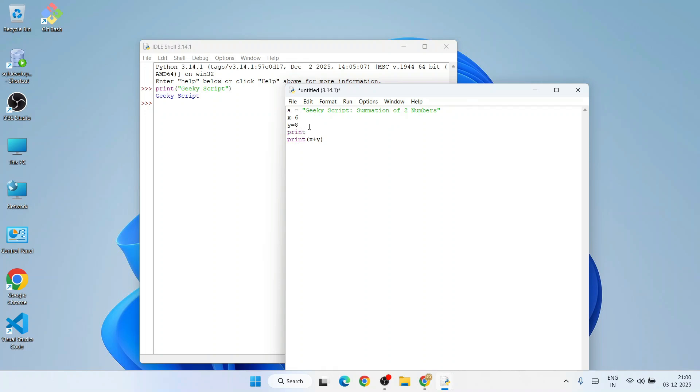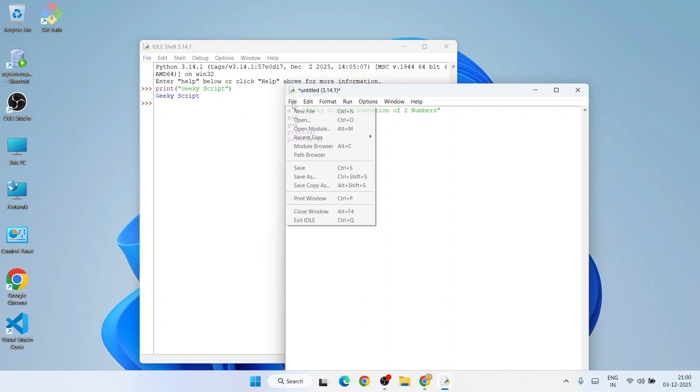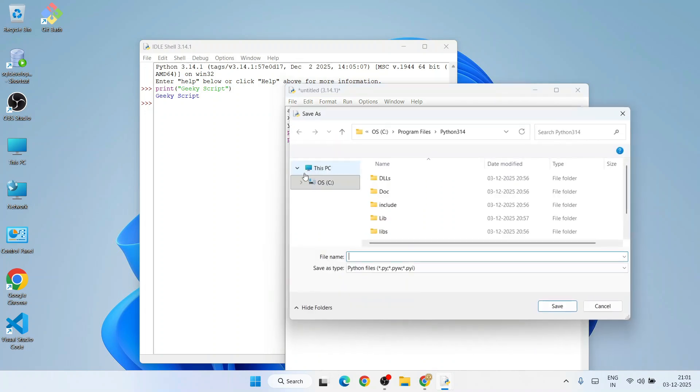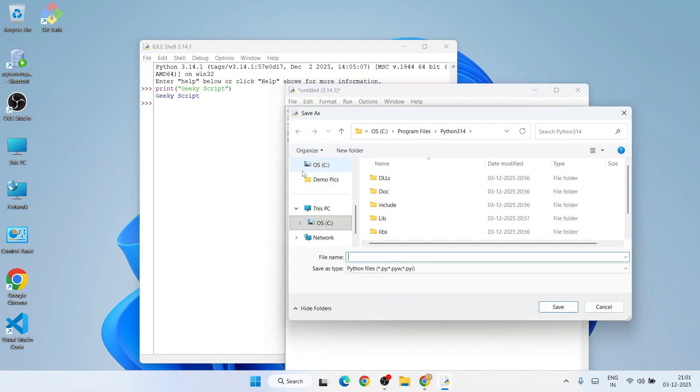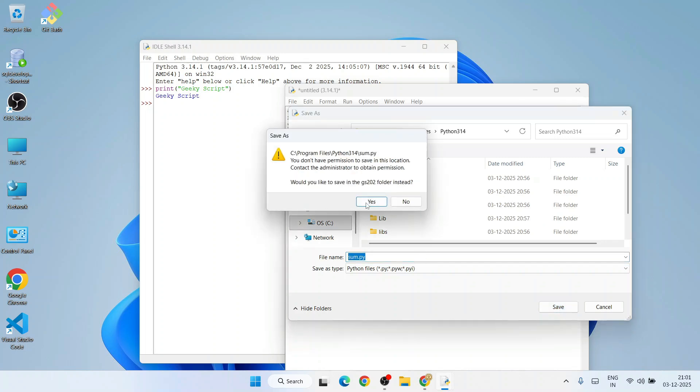Let's save this file as sum.py. Click on 'Yes' and save this file.